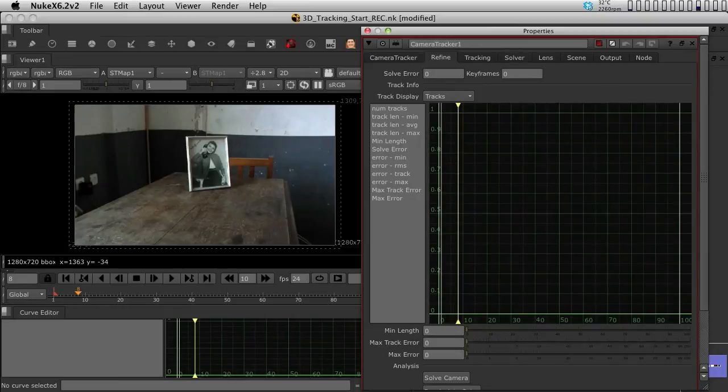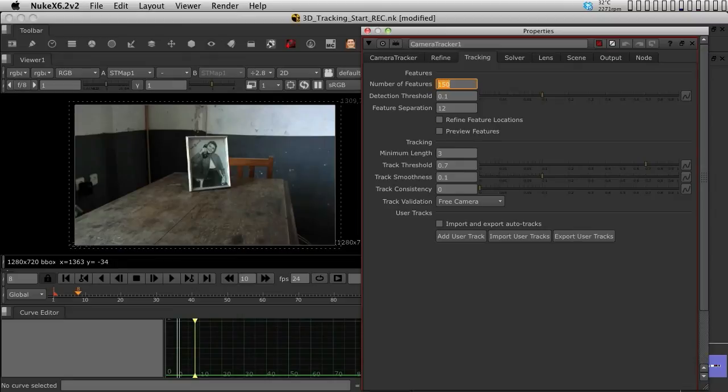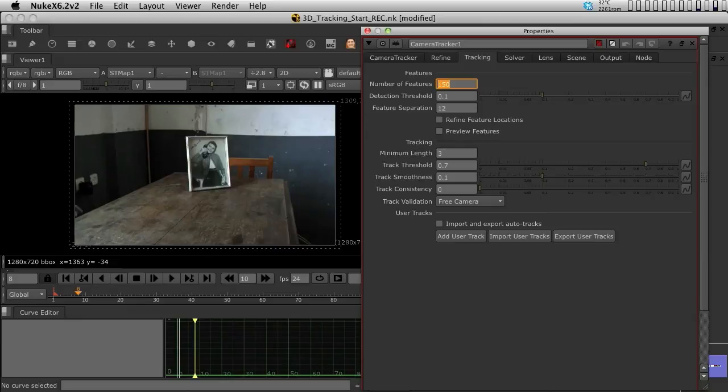This tab will only work after we've tracked something. The Tracking tab is where we change the settings of the tracker. I mean the amount of features to track, the separation between them, how many frames you want them to be in the screen, all those kind of techniques. Also, you can also add 2D tracks to help with your 3D tracking. You can import them, you can export them as you would like.